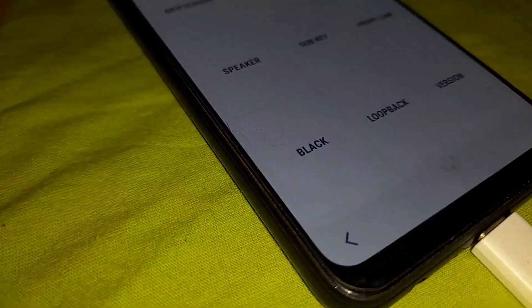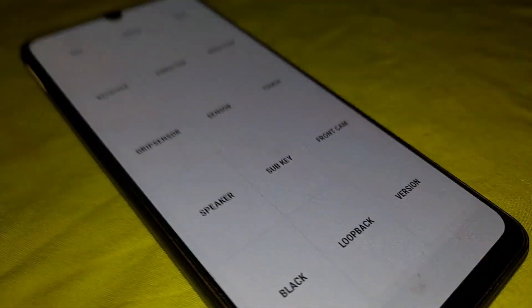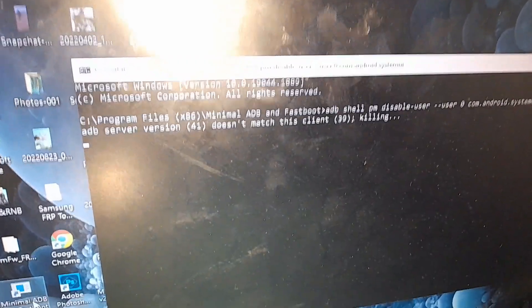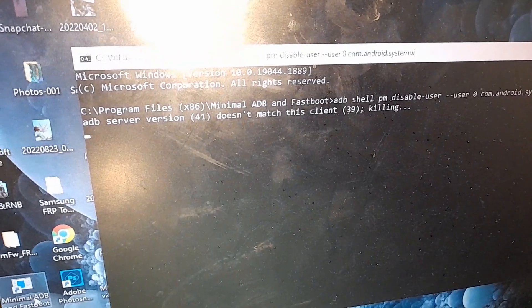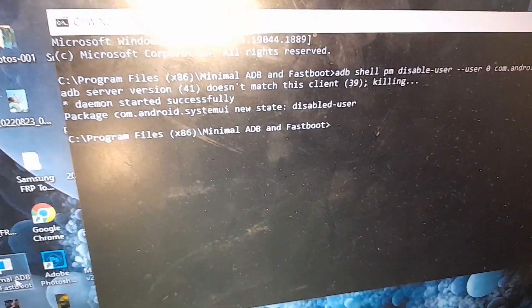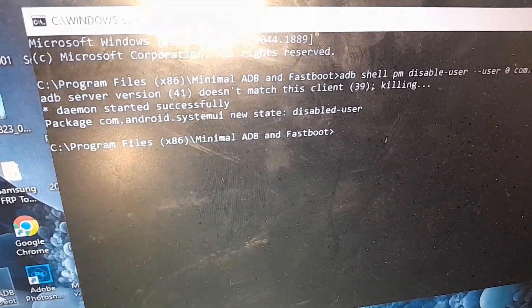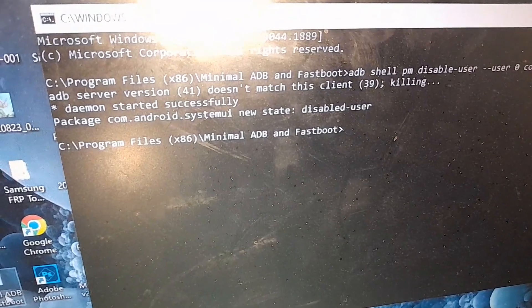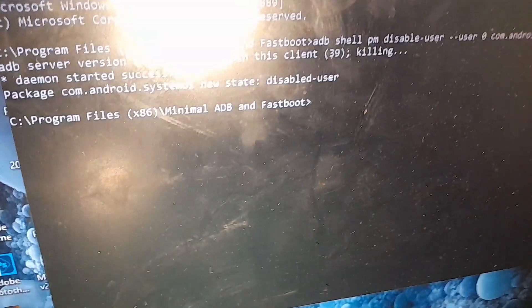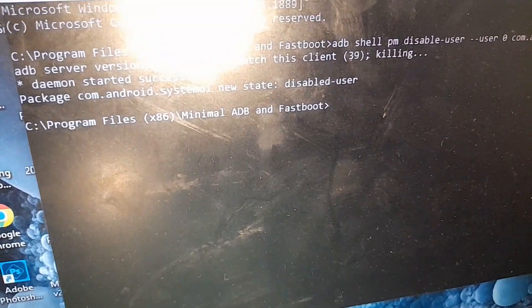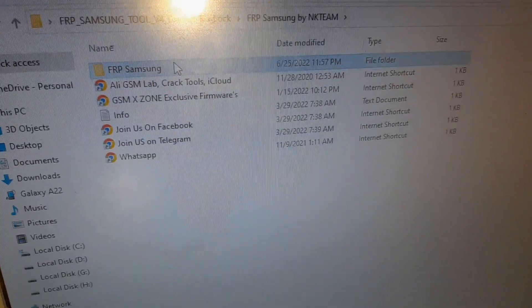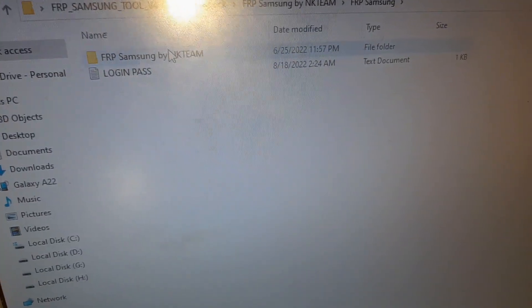If your phone states ADB cannot be recognized as an external or internal command, go and install Android platform tools. After the command runs successfully, it should state here: new system UI state disabled user.